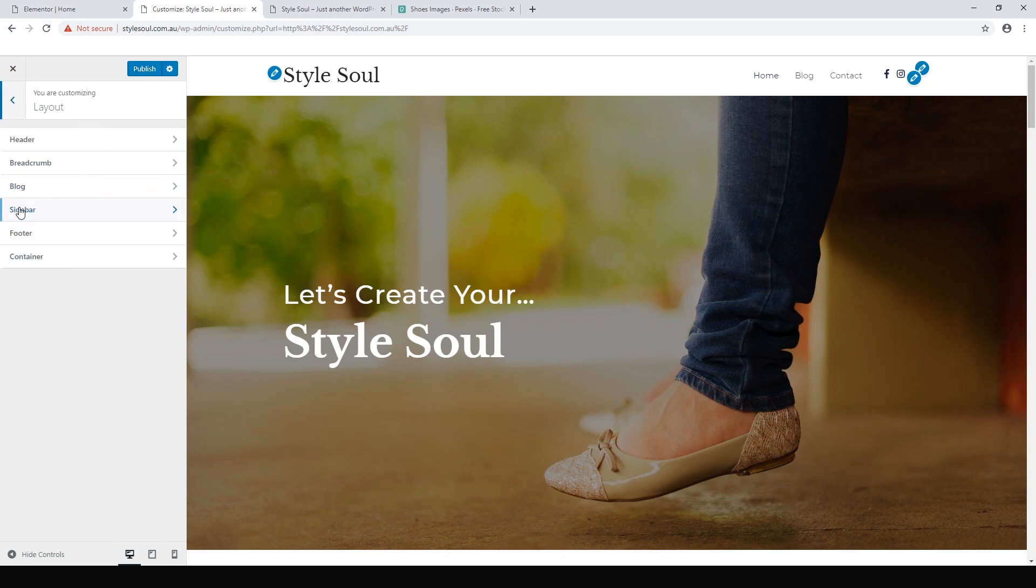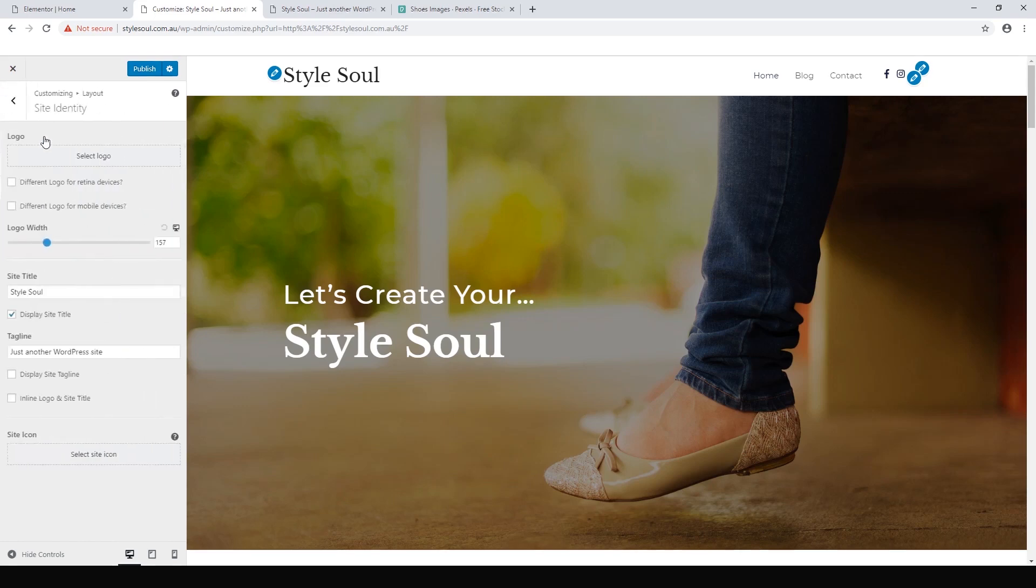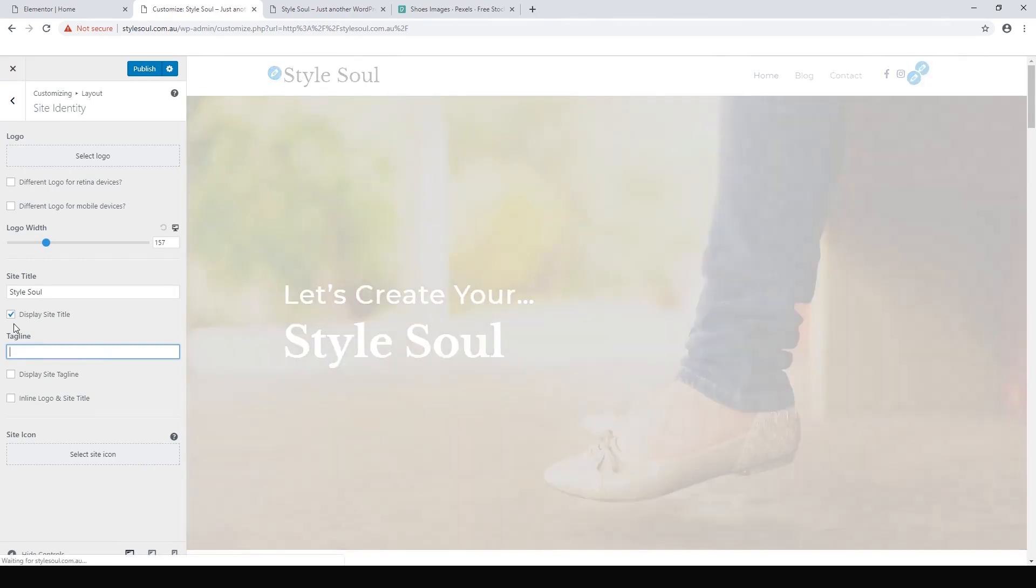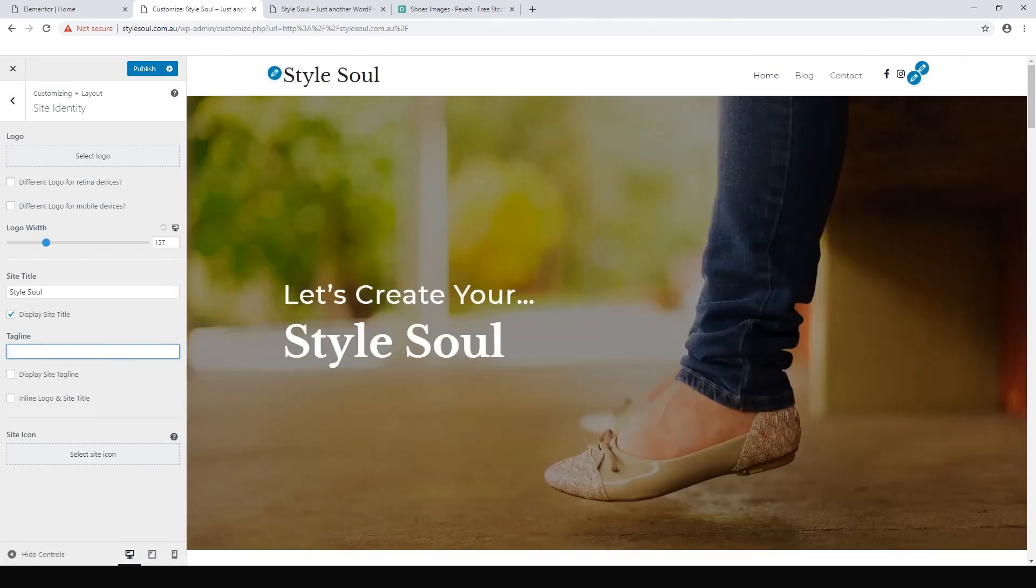It's in layout and header and site identity. We definitely want to change this tagline. We don't want just another WordPress site. We can leave it blank or we can come up with a new tagline. Anyway, hit publish.